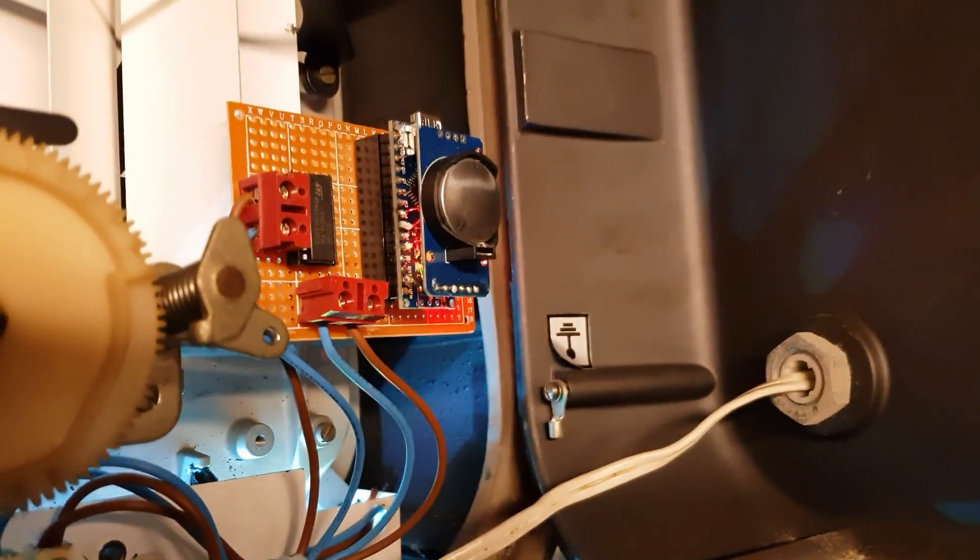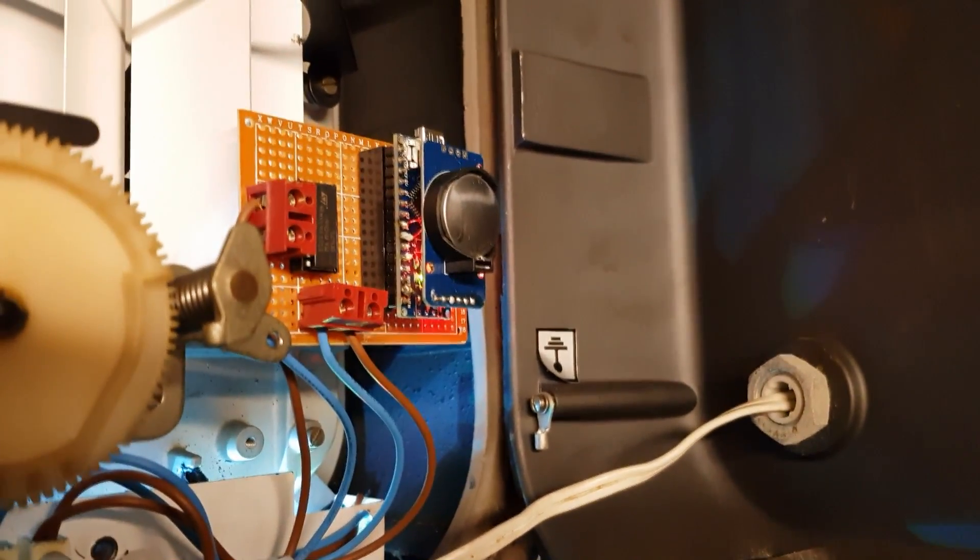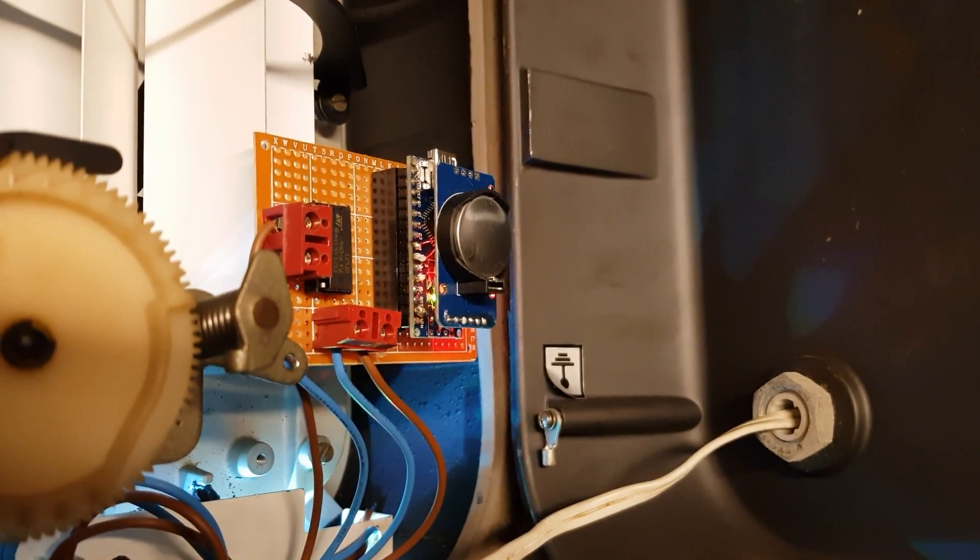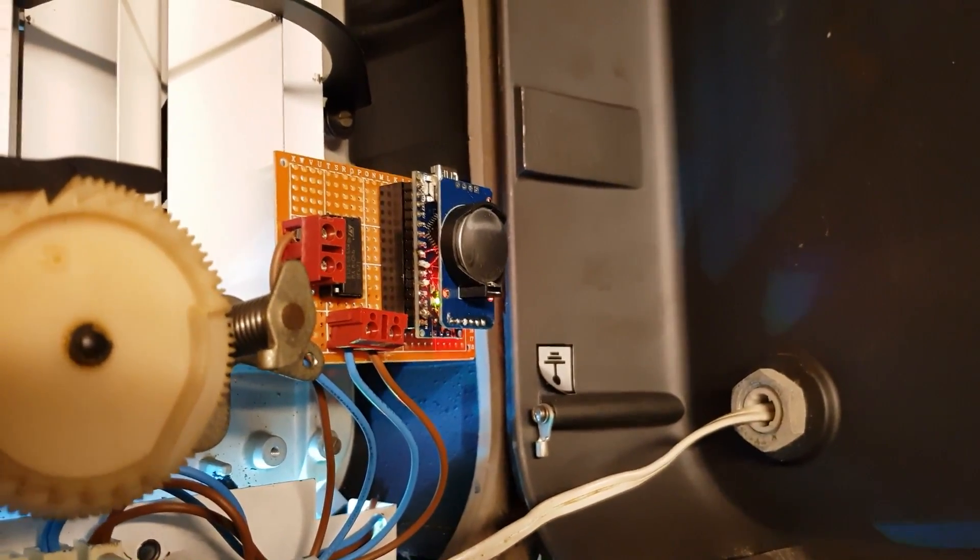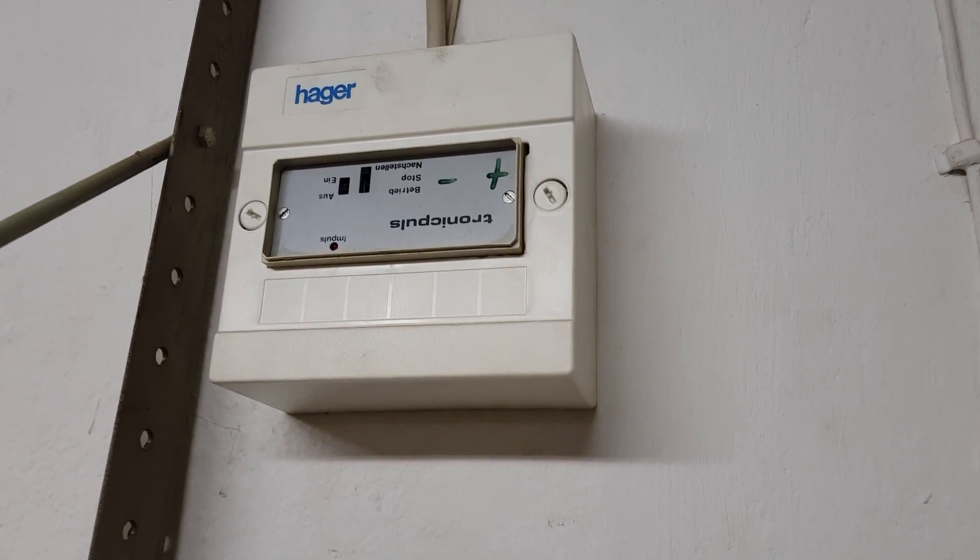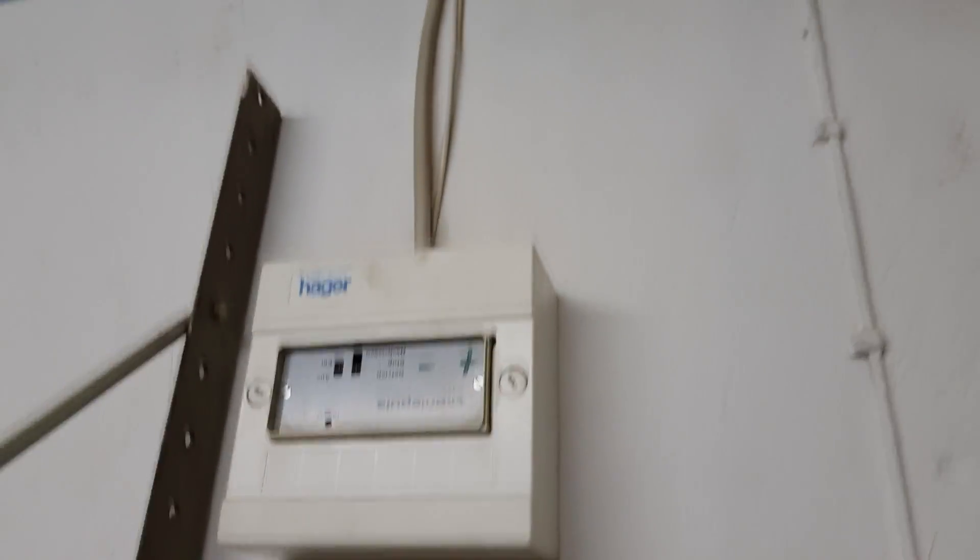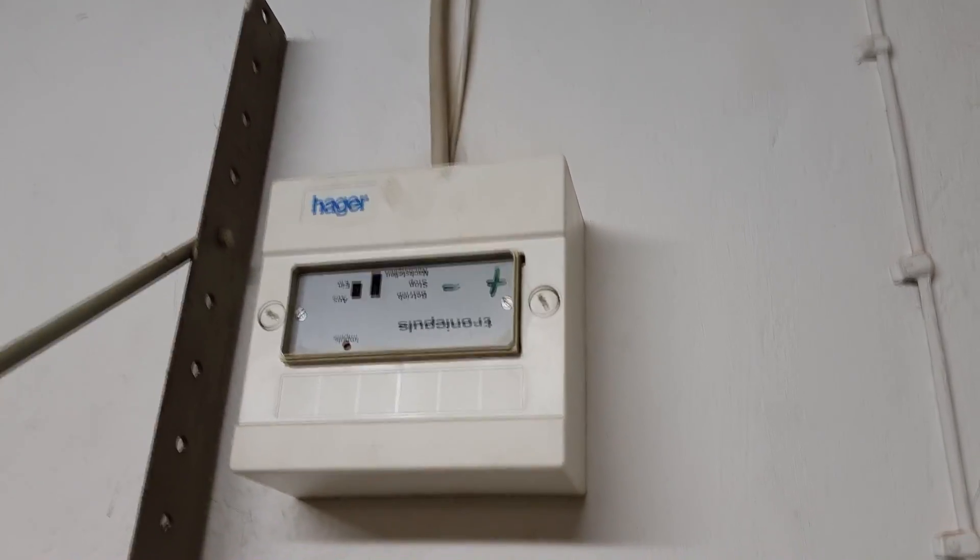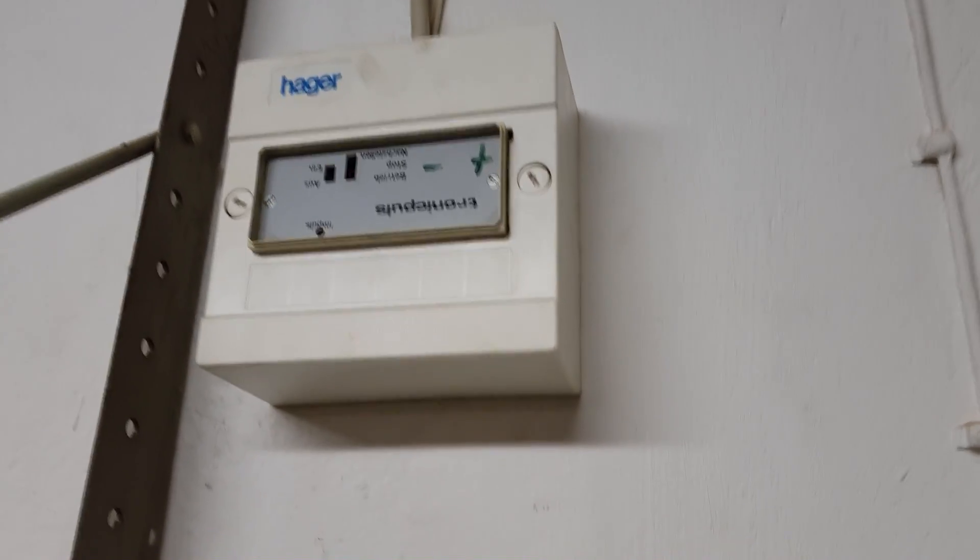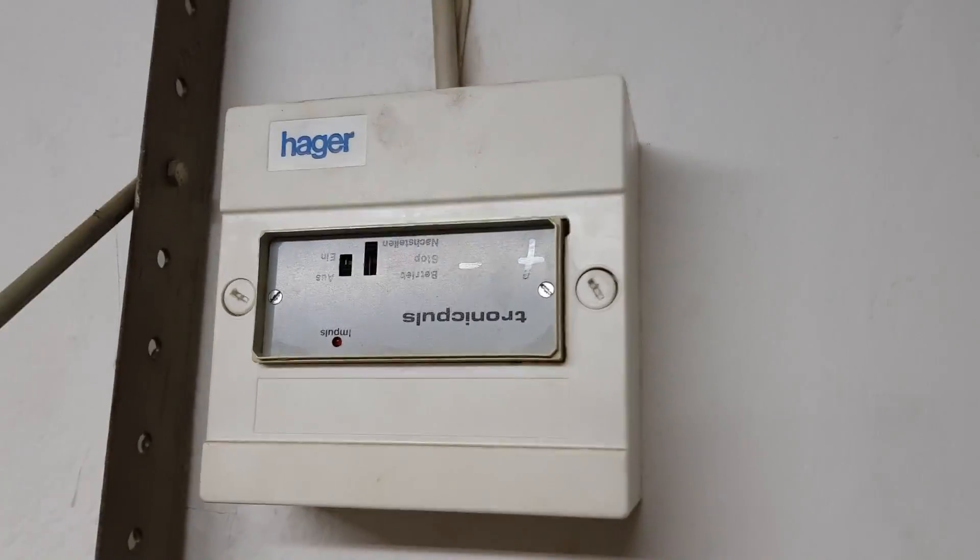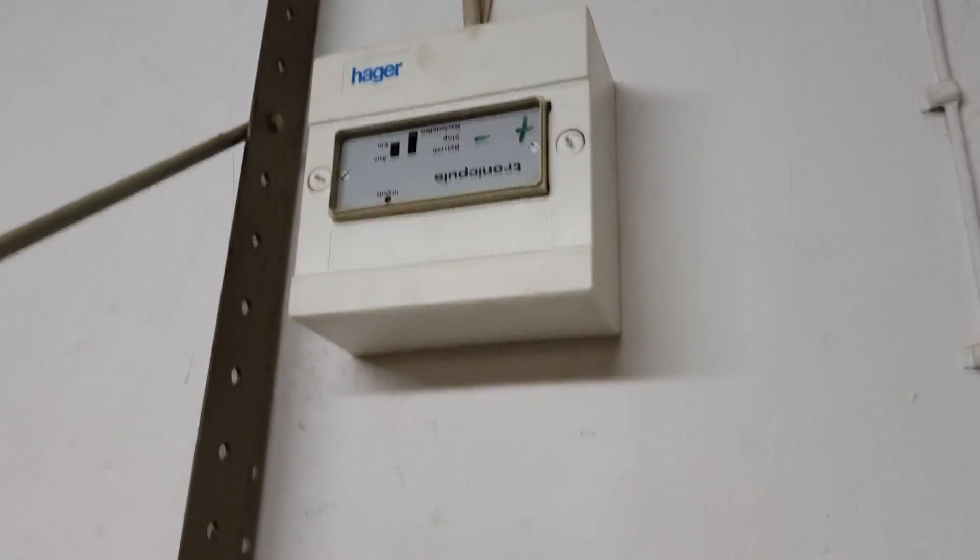The schematic is really simple. It's just a DS1307 module and a motor driver. That's the old power supply. The main electronics were inside of this but now it's all inside the clock.